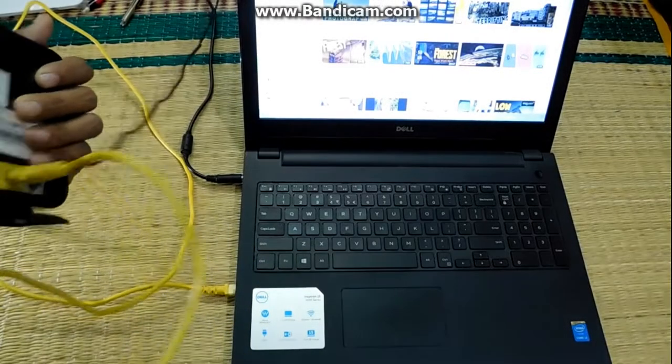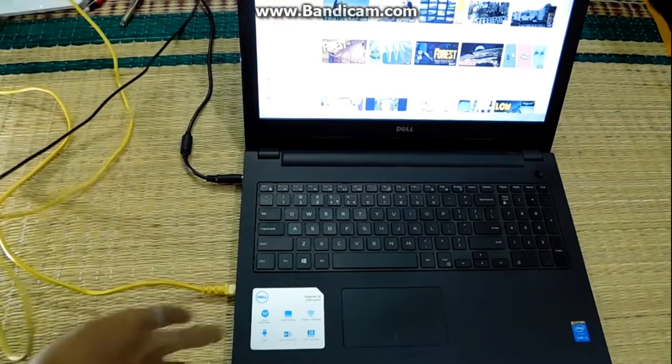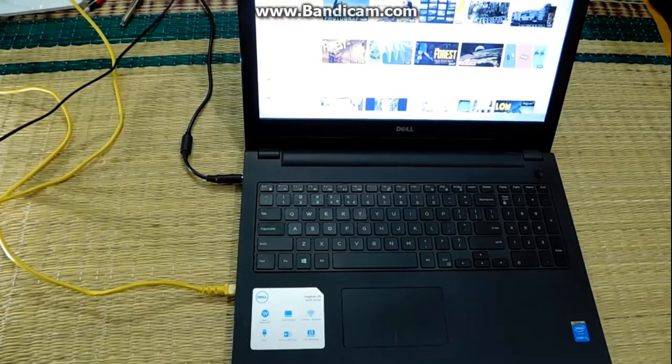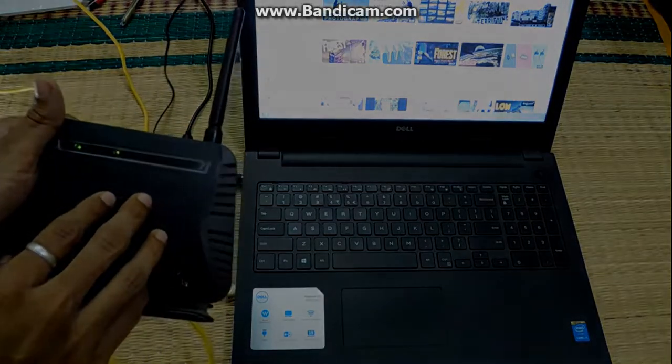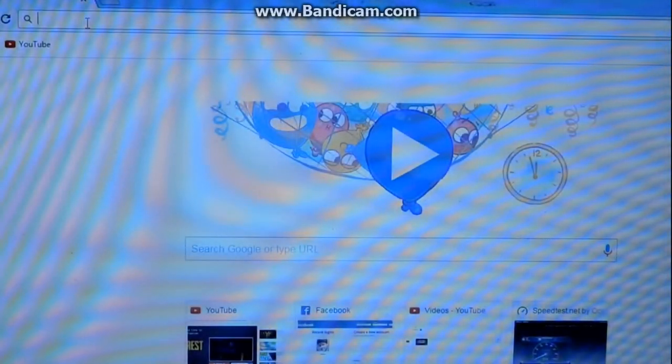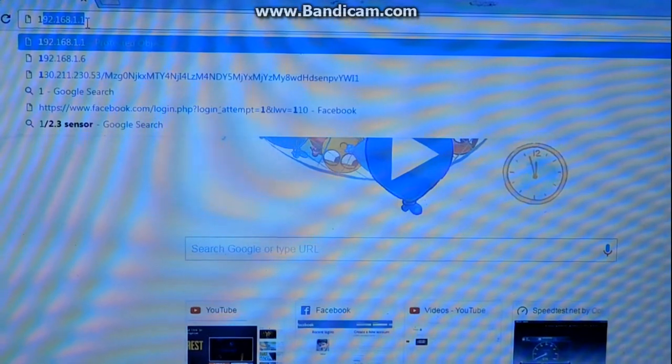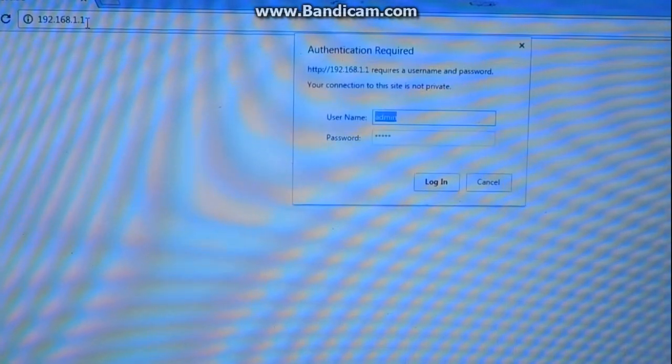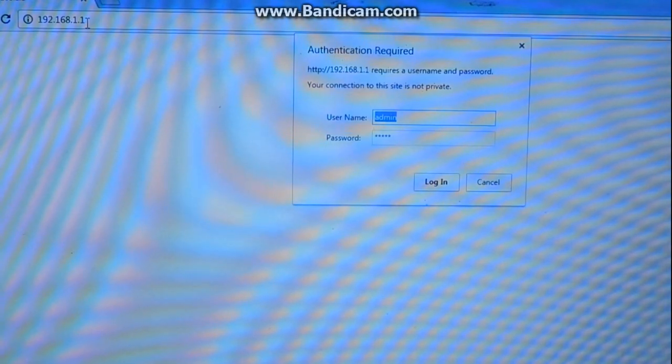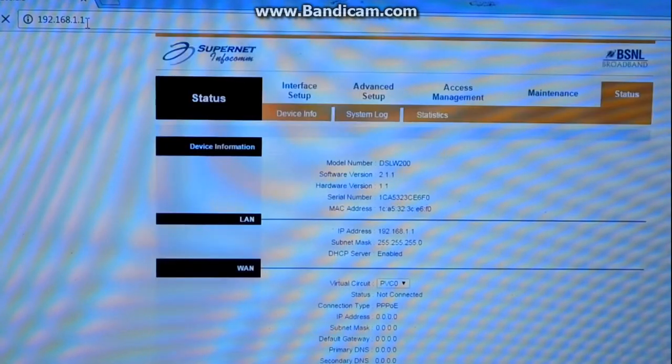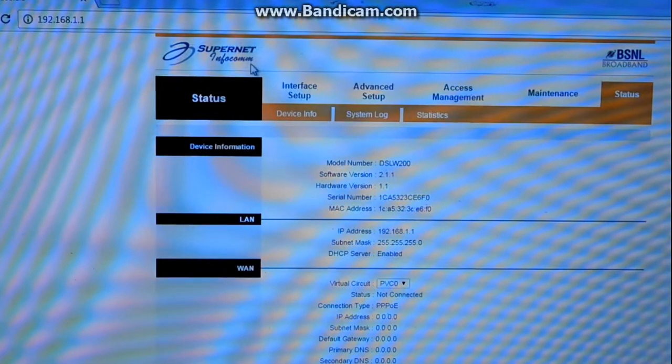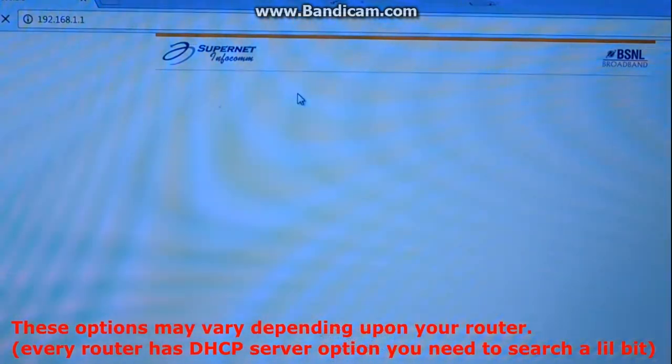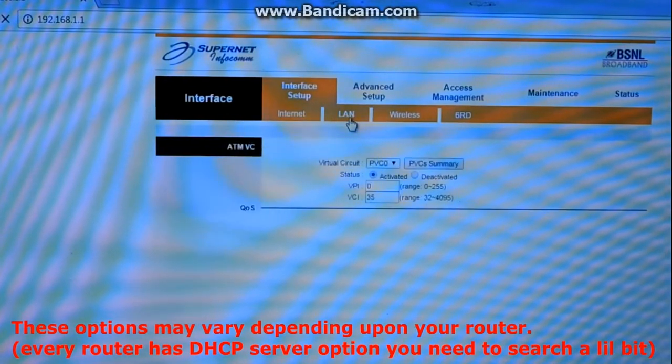I have connected the secondary router via LAN cable to my laptop. Please don't connect it via Wi-Fi because we will be changing this router's IP address. Open up your web browser and type in 192.168.1.1. You will see a login page. By default, the username and password will be admin and admin. After that, go into Interface Setup, then LAN.